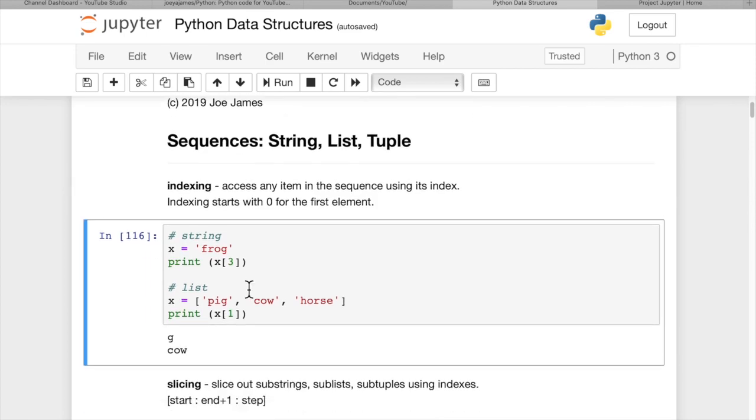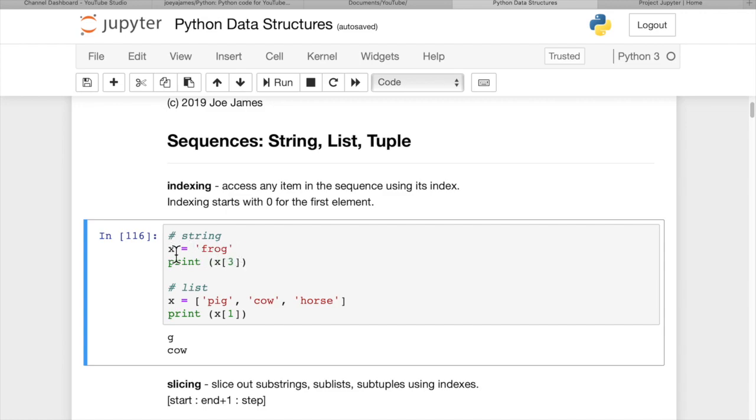So indexing. You can access any item in a sequence using its index. And the index goes inside of a square bracket. Indexes always start with zero for the first element. So for a string, if we have x equals frog, that's just a string. And we print x of three, that's going to give us the fourth item, because we start counting with the f is zero and g is going to be the third item. So we see we print out a g.